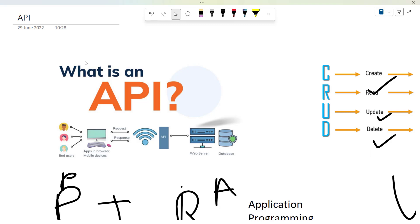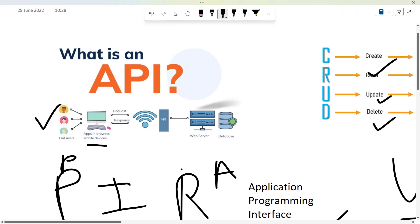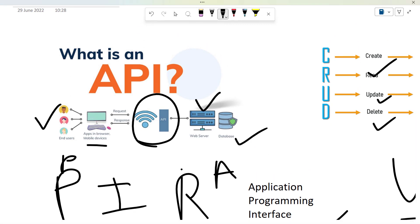API is the Application Programming Interface. You have a user, a browser, and an API. There is a database in the back-end web servers. If you use mobile apps or desktop apps, you can use the API — Application Programming Interface. If anyone asks what is API, I hope you will enjoy this video. Please like, share, and subscribe. Don't forget to click on the bell icon. Thank you.